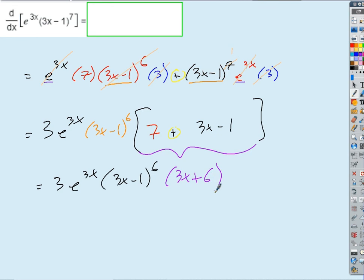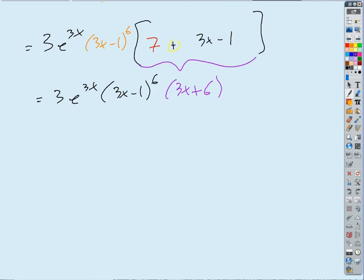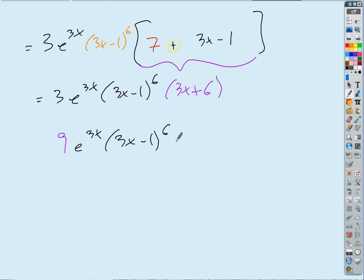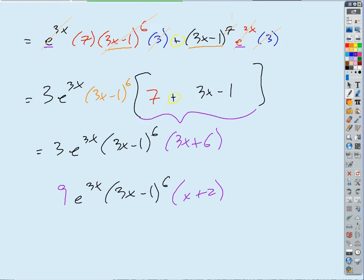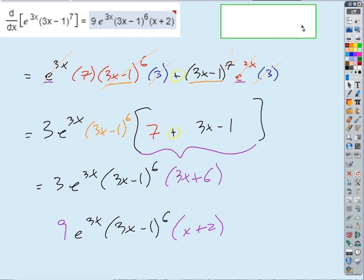So we'd end up with 3e to the 3x times (3x minus 1) to the 6th times all this stuff. What's all that going to be? (3x minus 1) plus 7 is just 3x plus 6. And really I could factor a 3 out of that last bracket. So then my best factored answer would be 9e to the 3x times (3x minus 1) to the 6th times (x plus 2).